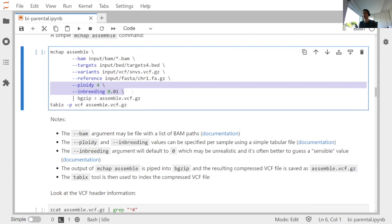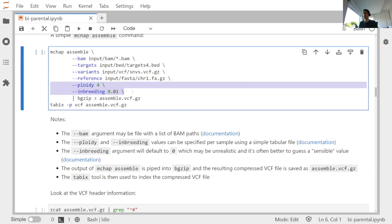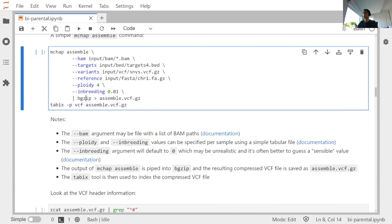The inbreeding coefficient tells you about the expected homozygosity of a sample. The higher it is, the more homozygous the sample is likely to be, and it plays a greater role when you have low read depths. If the output seems excessively heterozygous, consider whether you have a realistic inbreeding coefficient estimate — generally it's better to slightly overestimate than underestimate. The final two lines pipe MCHAP output through bgzip from htslib to compress the VCF file, and tabix to index it for rapid access later.